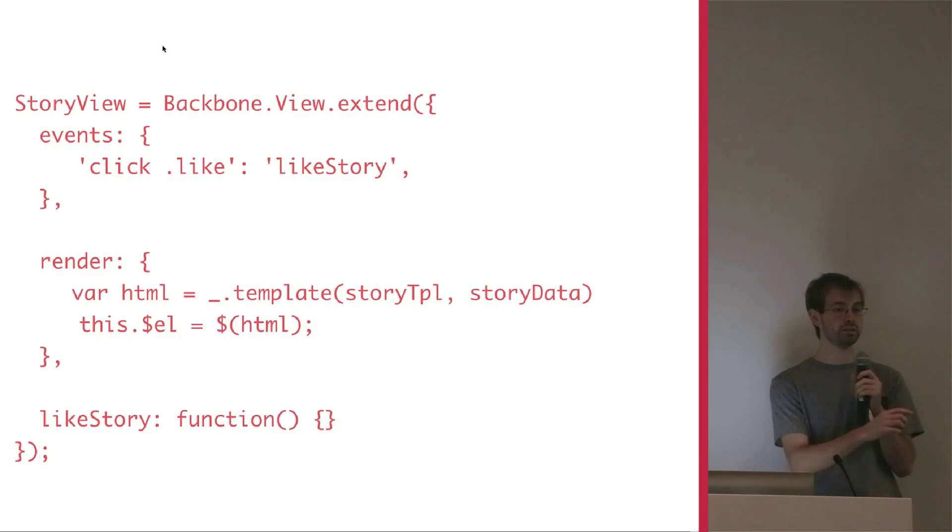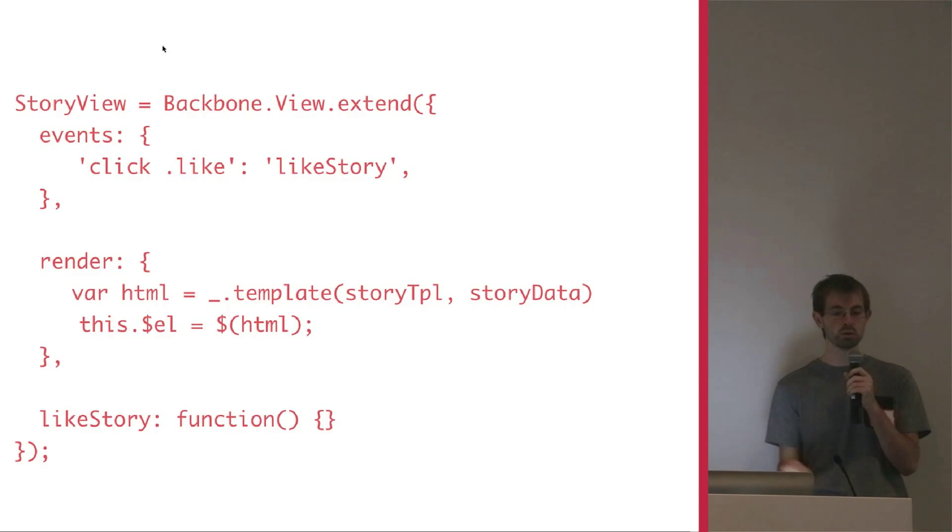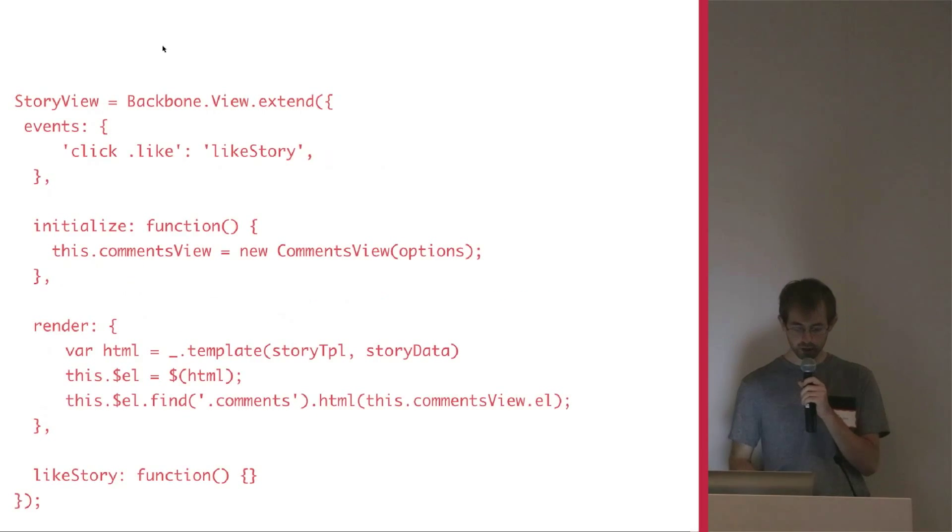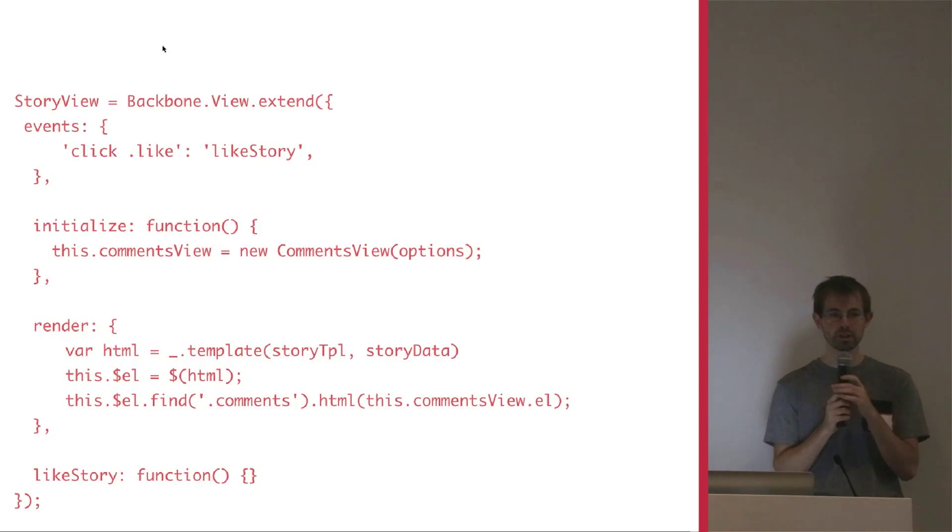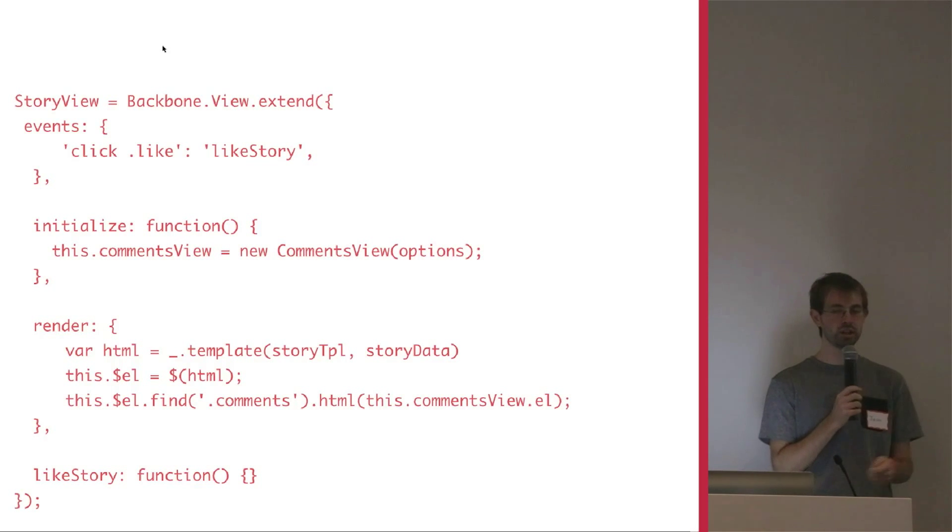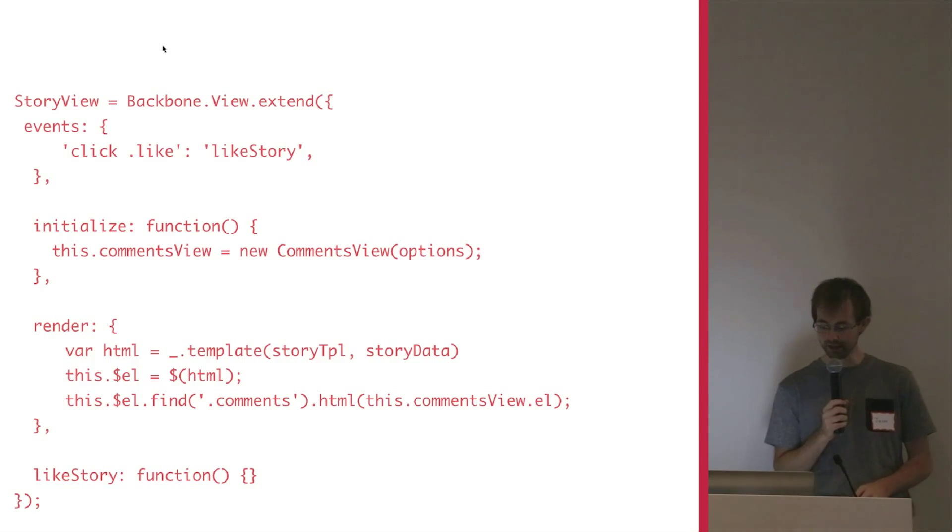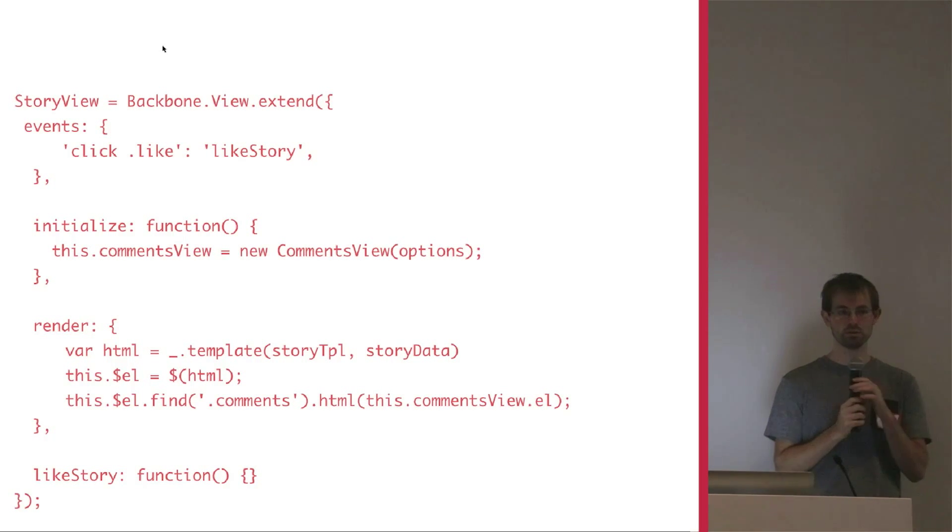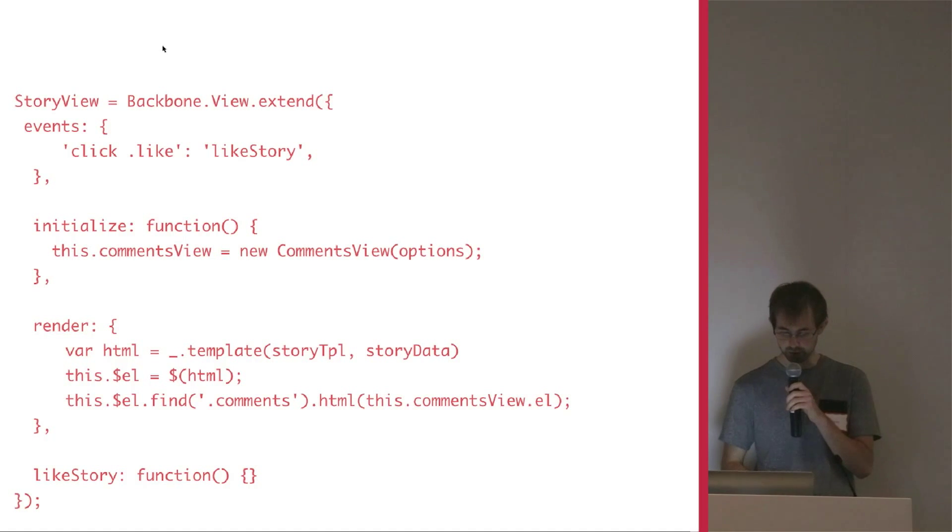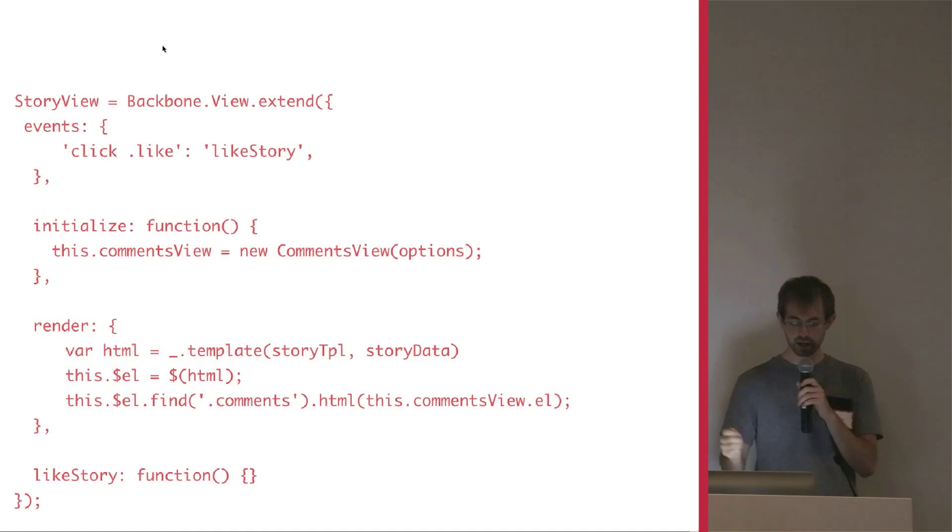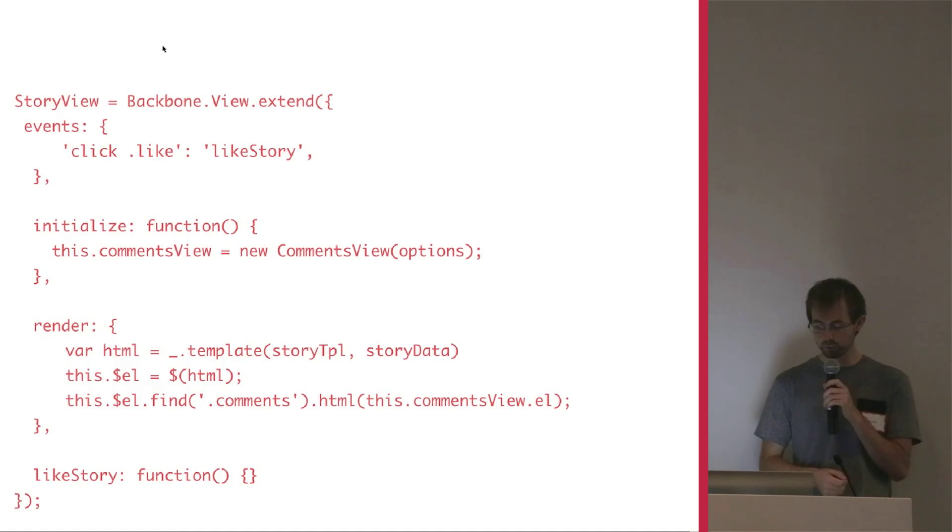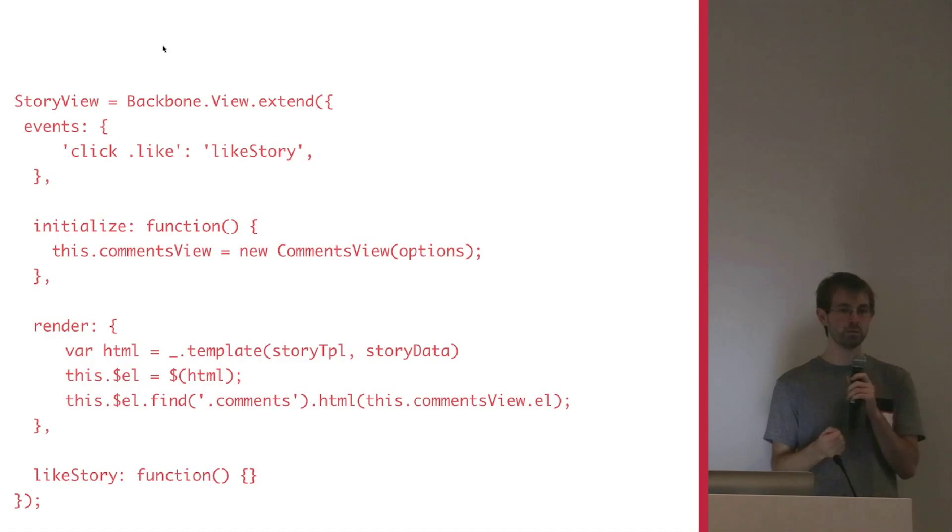So in backbone, how would you build a separate comments view that would be included in the story view? Well, it would look something like this. We would instantiate a new view, call it the comments view, and then render the story view and add it to the story view, right there where we find the comments section and then add the element from the comments view right into it. So we could do this in backbone. It just becomes a little tedious.